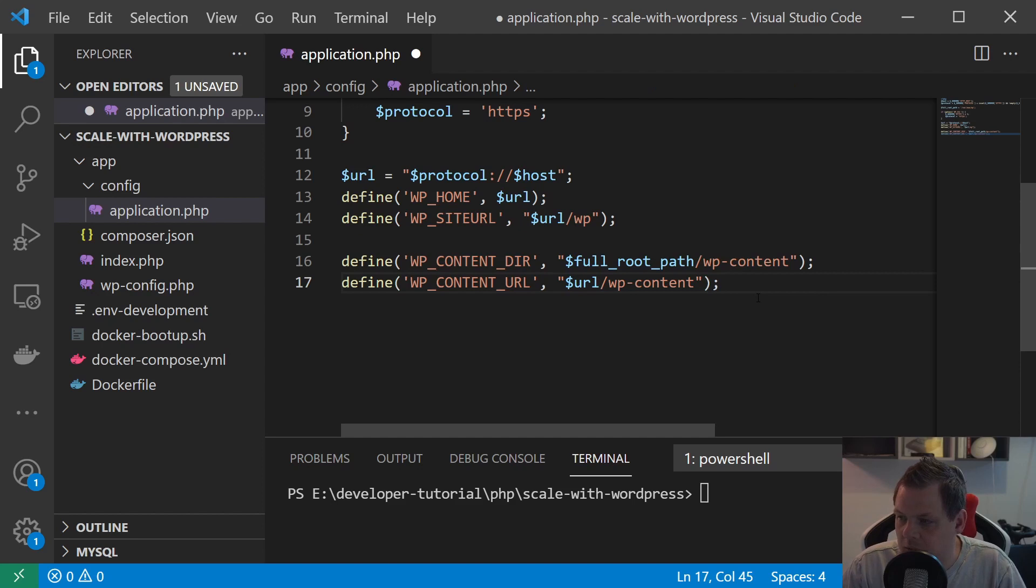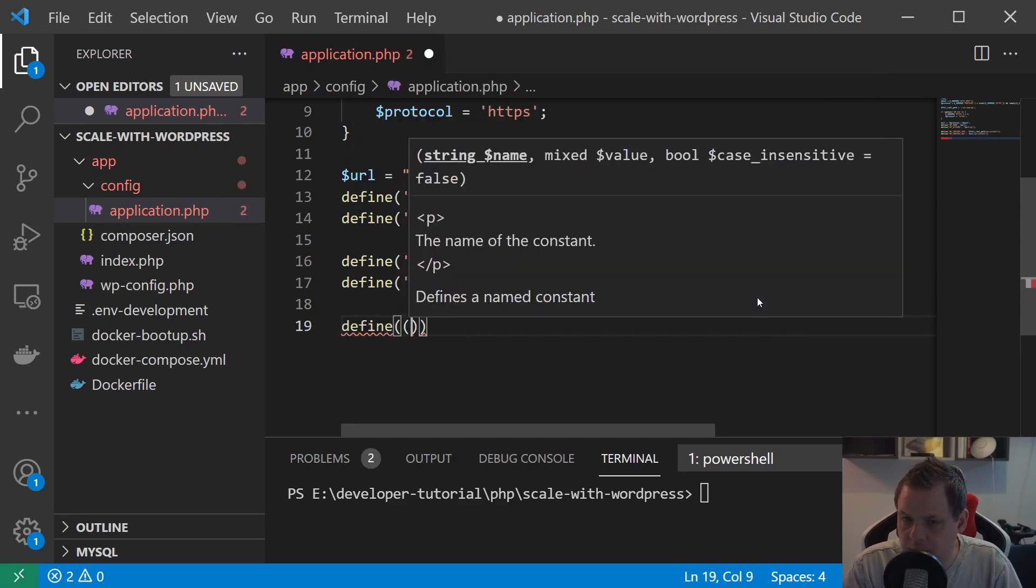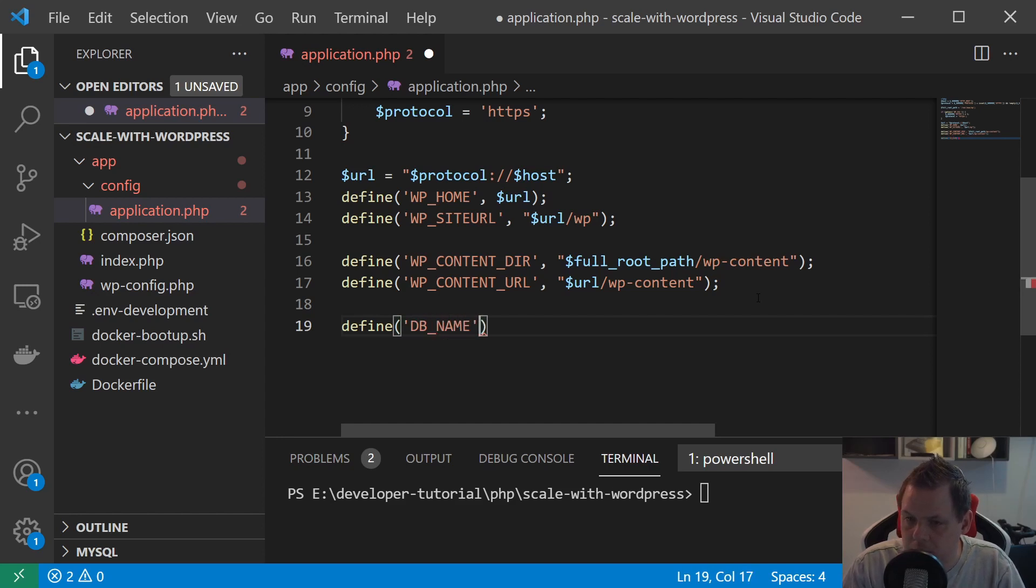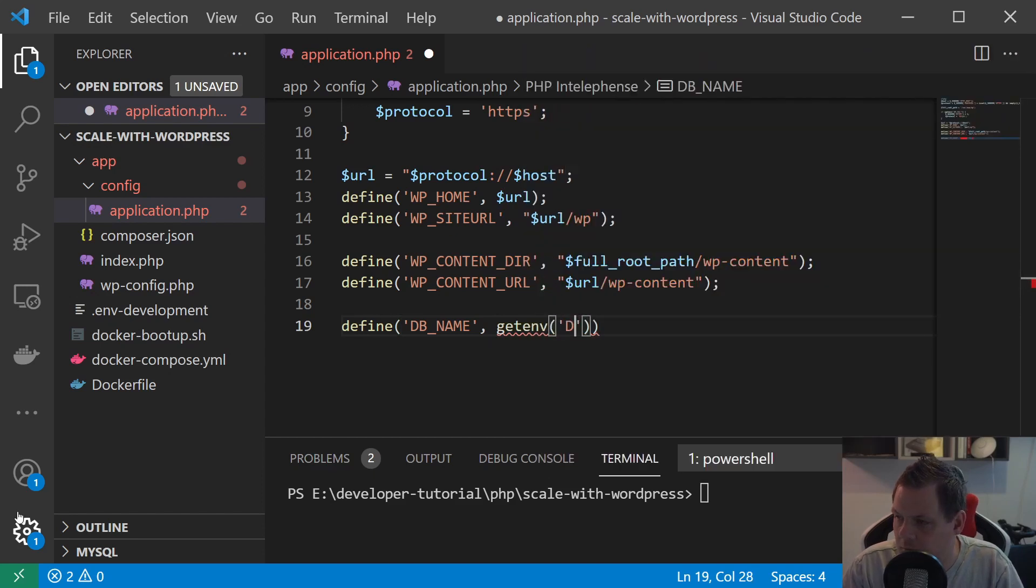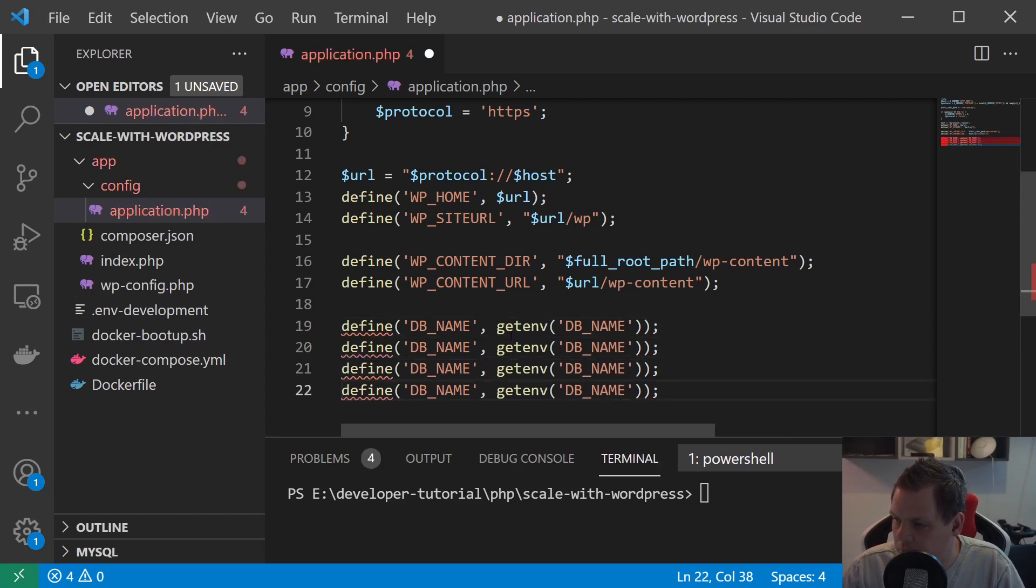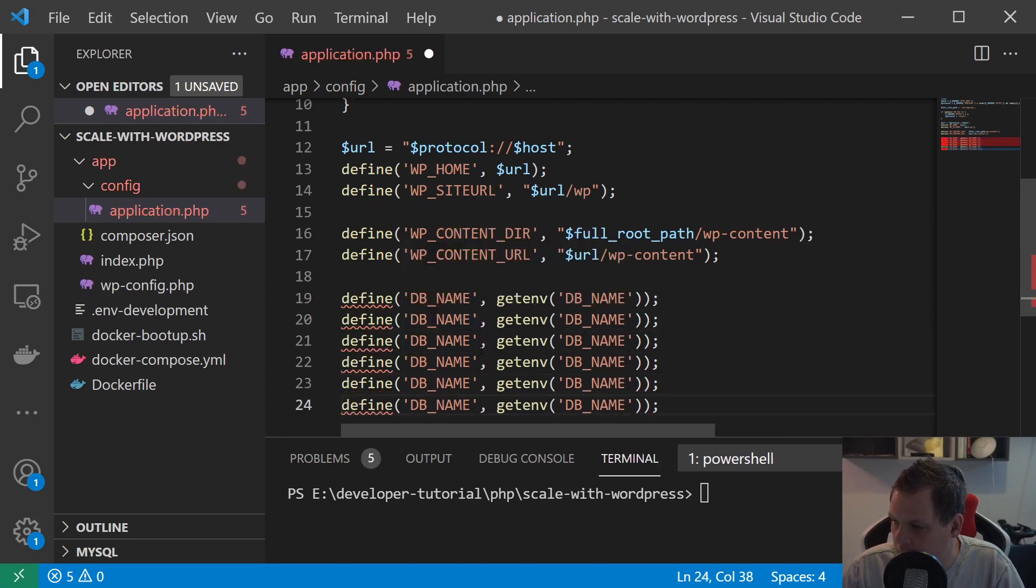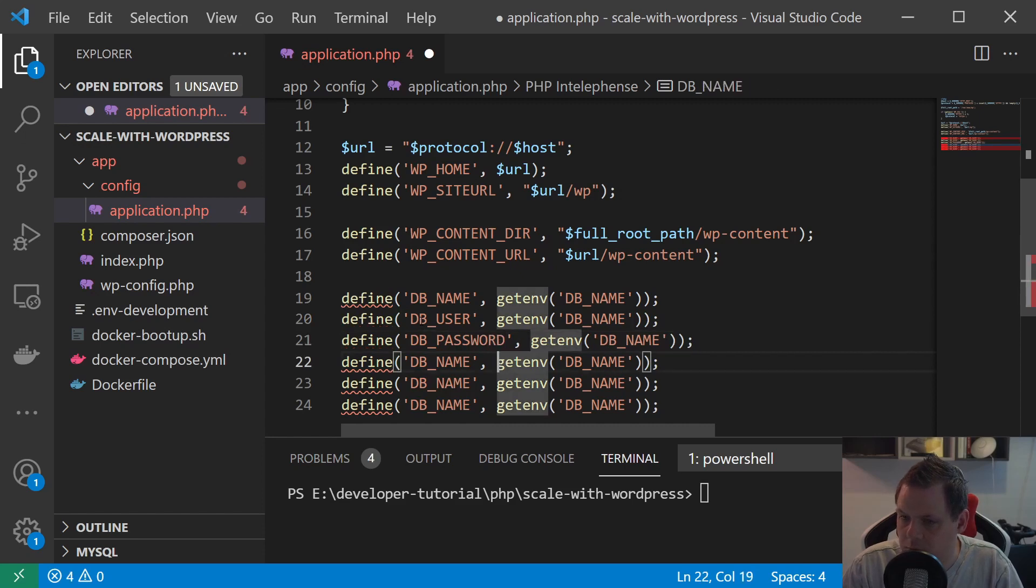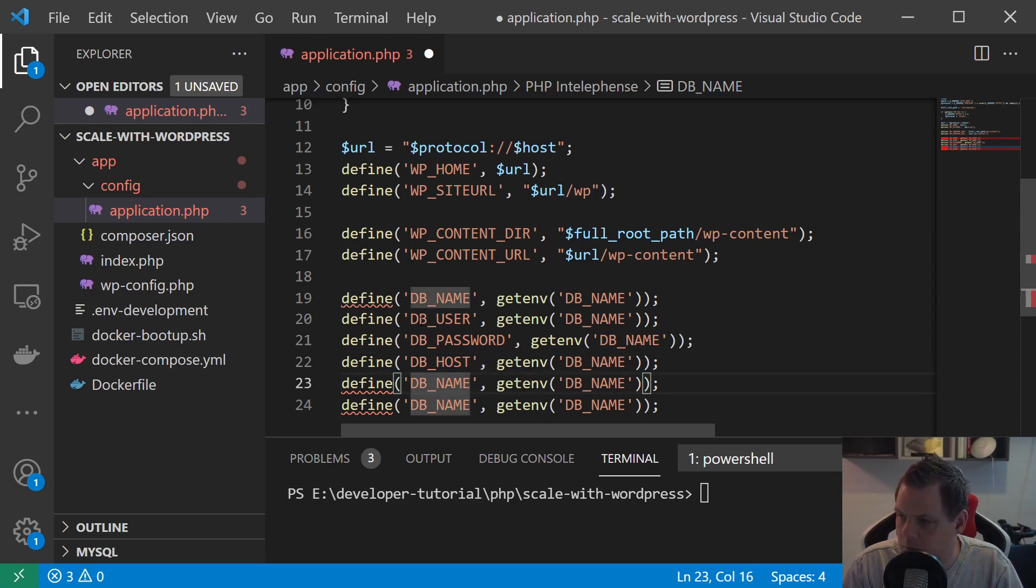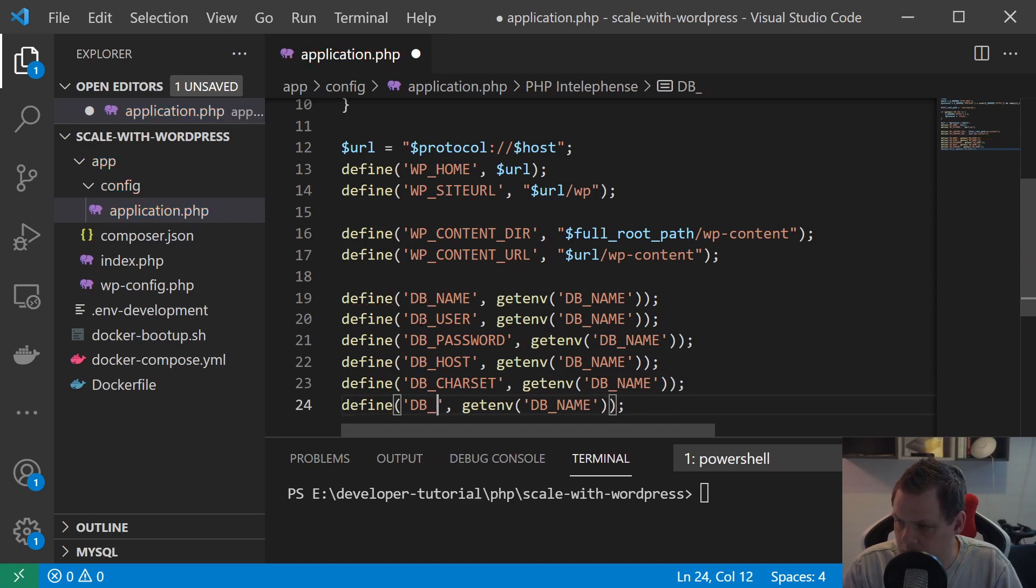So we now only need a little bit more here to say define DB_NAME and getenv DB_NAME. And then we just copy user, password, host and charset and that's what we're going to do here. User, password, host, charset.